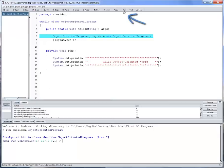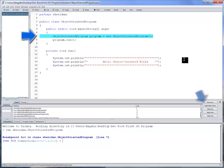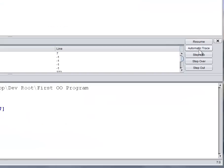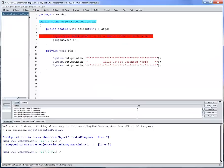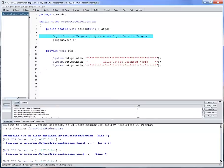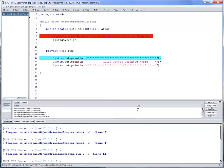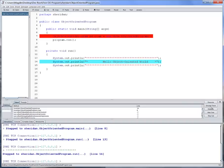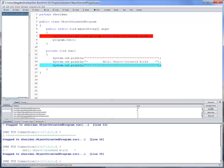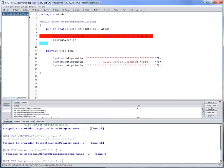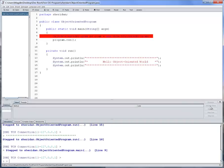Let's run the program in debugging mode. The debugger is now stopped on line 7 waiting for further instructions. Let's click automatic trace. The debugger is now stopped on line 7 waiting for further instructions.